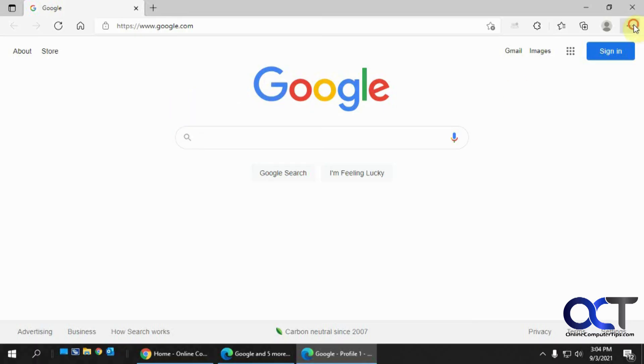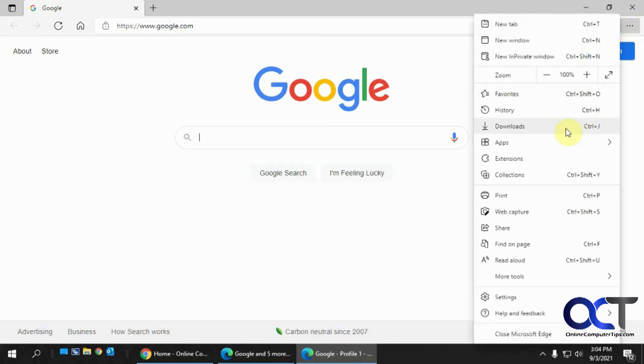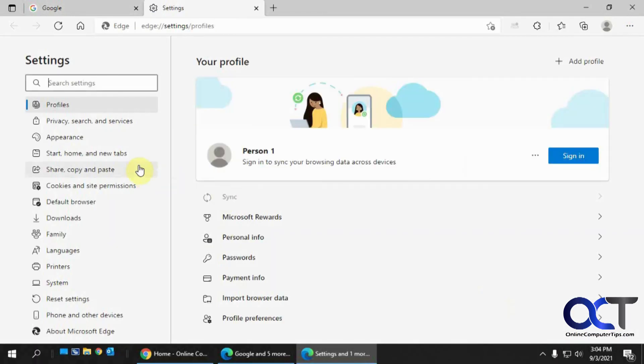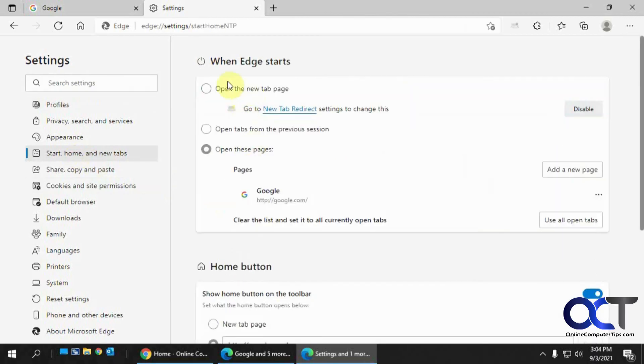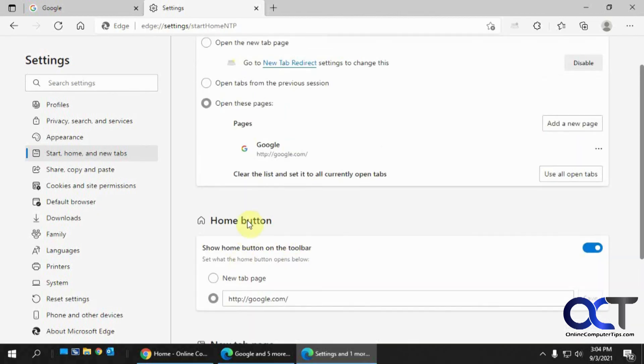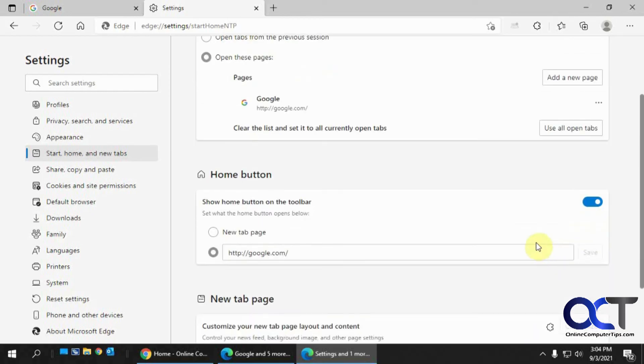So once again, you just go to the settings for the startup tab. Either pick a page or have it open your tabs from a previous session. Then for your home page, pick a page. Make sure your home button is turned on.